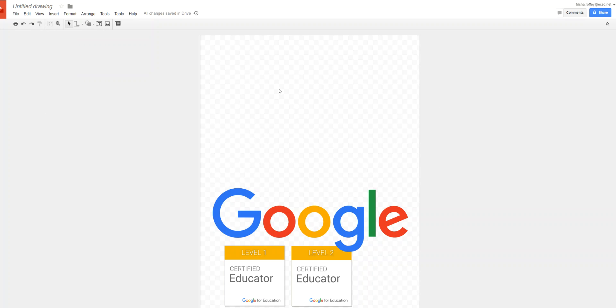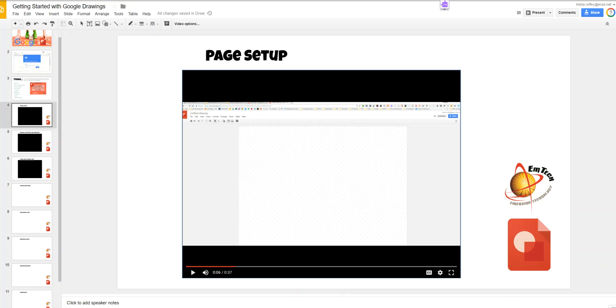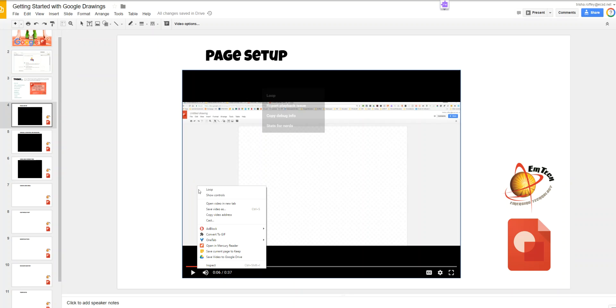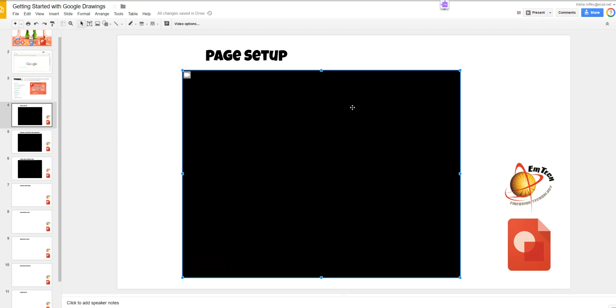What we're going to use is Google Slides. If you have Google Slides and you've inserted a video, whether it's your own or one from YouTube, you simply right-click on the video and you're going to be able to copy it.